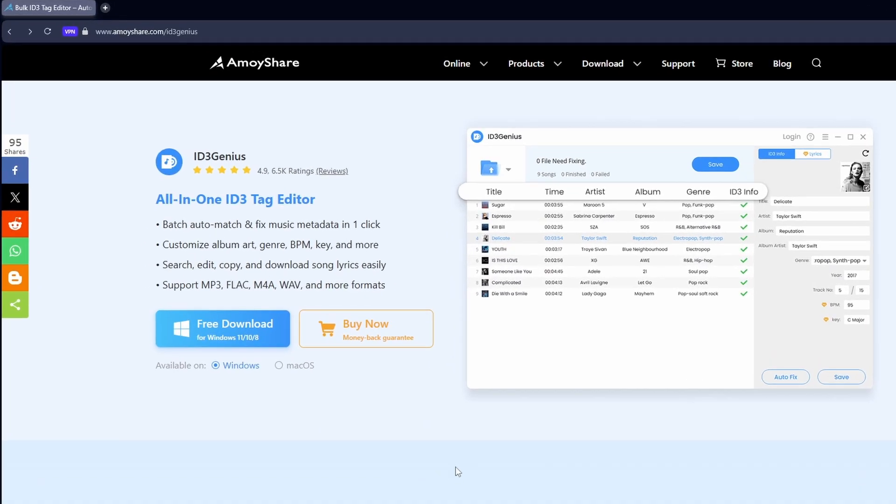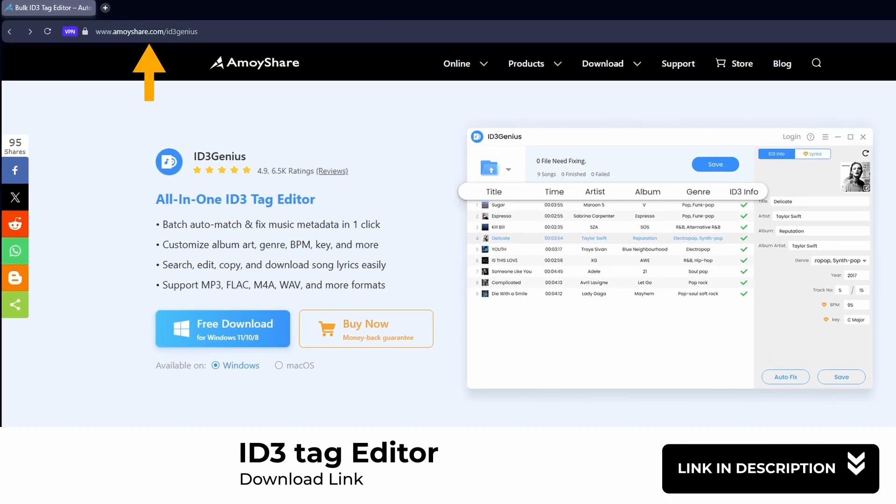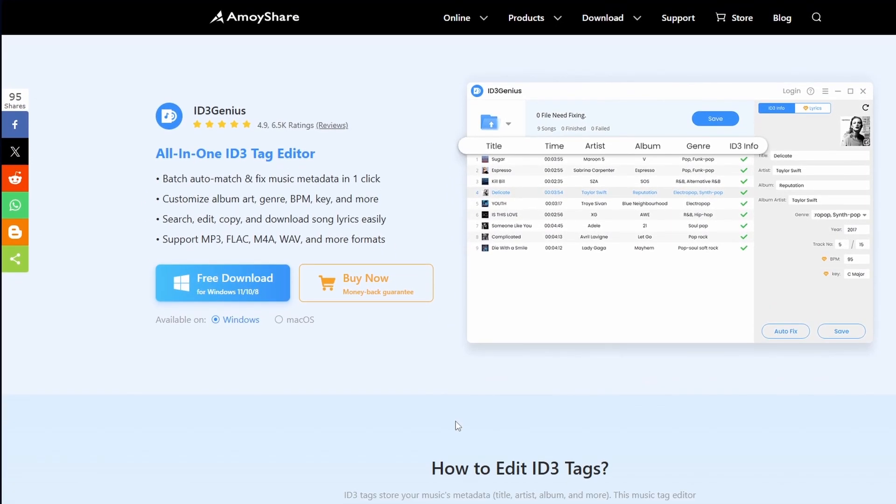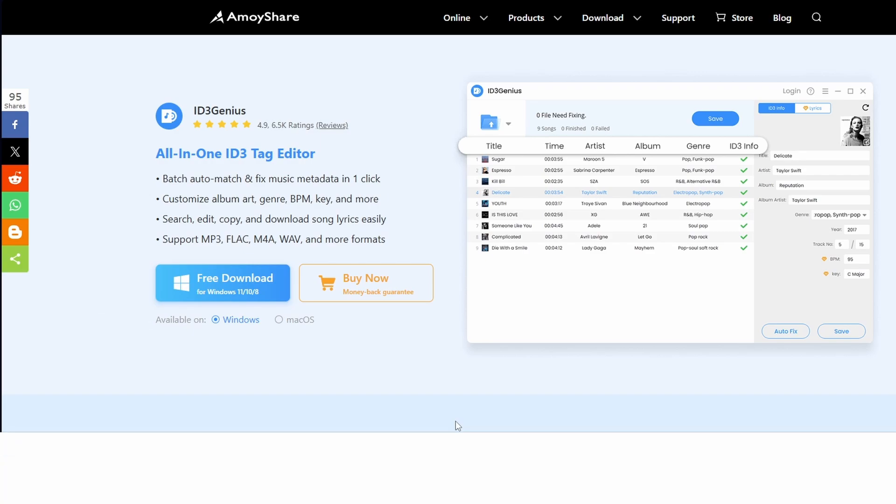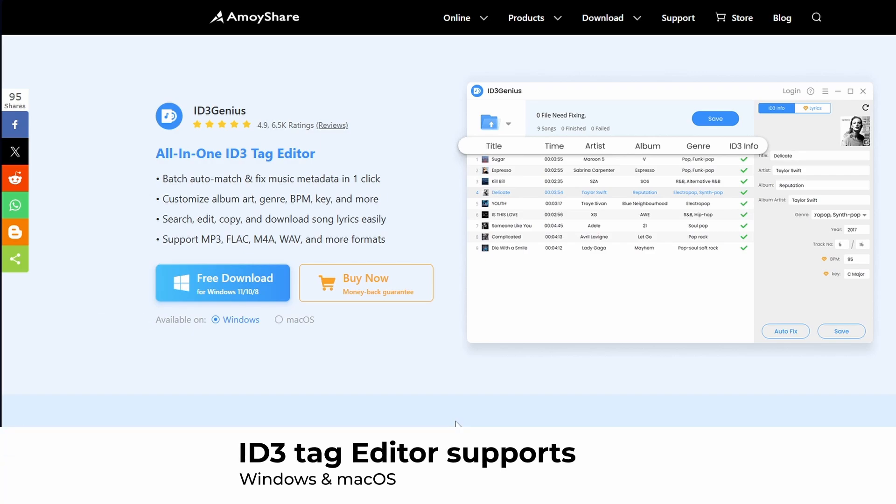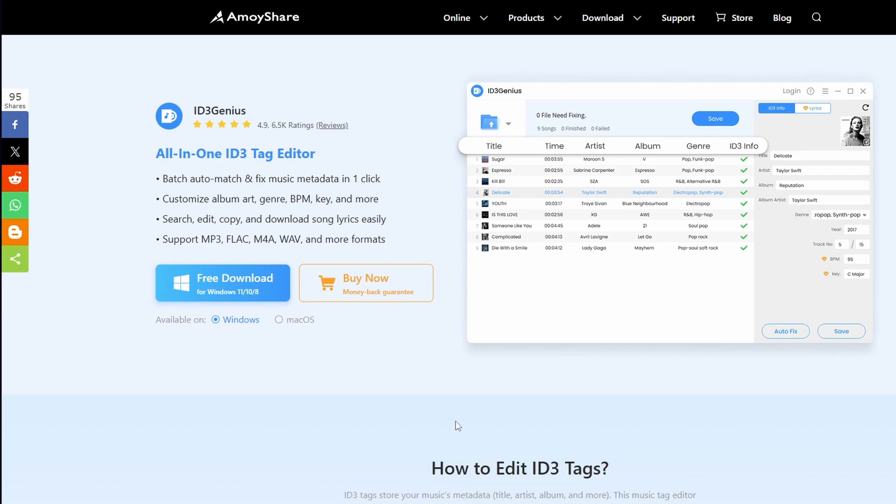First, go to this link to download the software. Next, select your operating system. This software supports both Windows and macOS. After selecting your operating system, click on Download to start downloading the software.